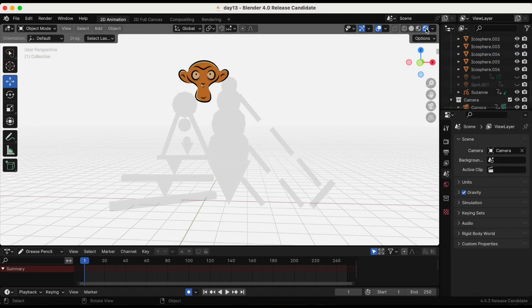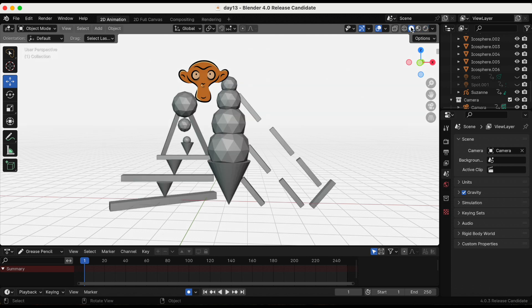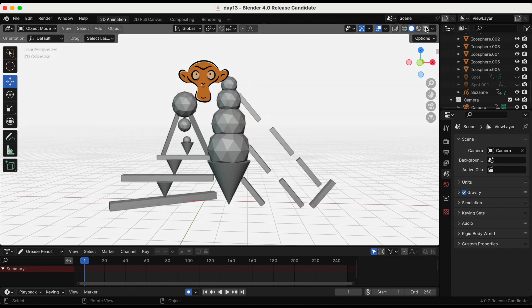I spent more time on this than I would like to admit. I'm calling this Suzanne's ice cream shop. I changed the viewport shading to solid just to see if I can make it easier to see.